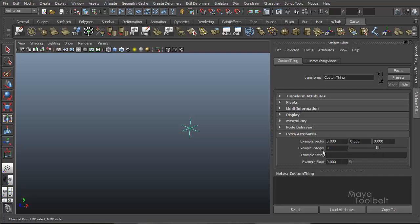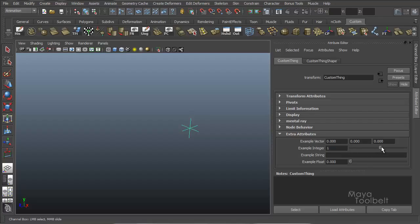And let's look at the attribute editor and see that example float right here. So the difference between example integer and example float, you'll see here in the attribute editor that the float has decimal points. For example, integer, if I move this slider, see it goes from zero to one, two, three, so on.